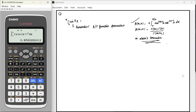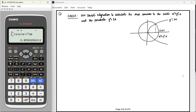Now I'll show you how I use my calculator to verify my answers in the exam. This question came in my paper in 2022, and I really used the calculator to verify my answer and make sure it was correct. The question is to use double integral to calculate the area common to the circle x² + y² = 4 and the parabola y² = 3x. I've already drawn the circle and the parabola, and now let's try to solve it with and without calculator.